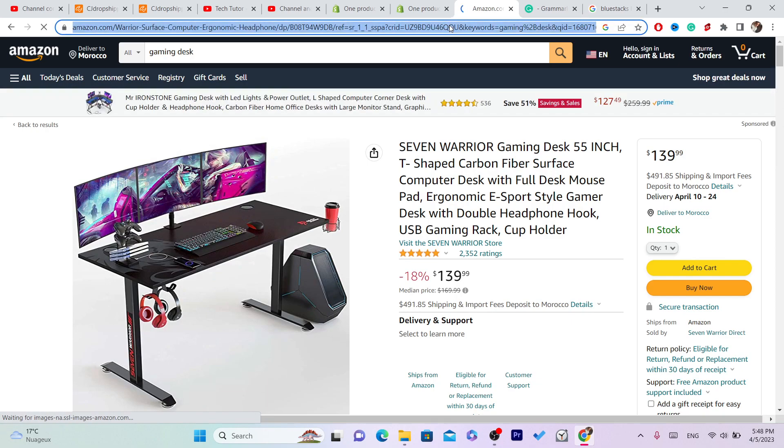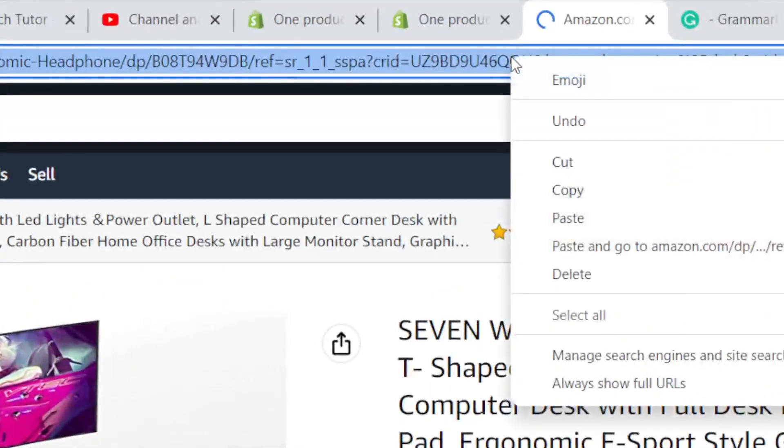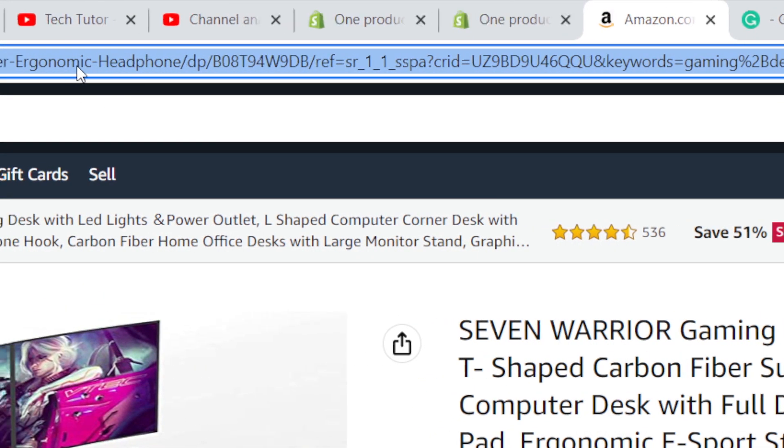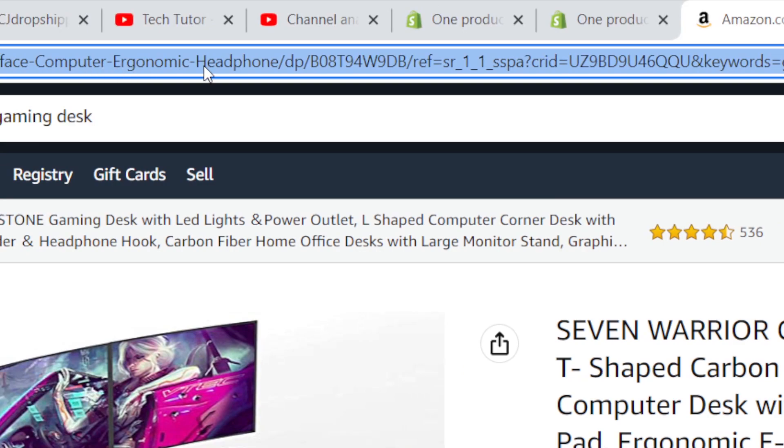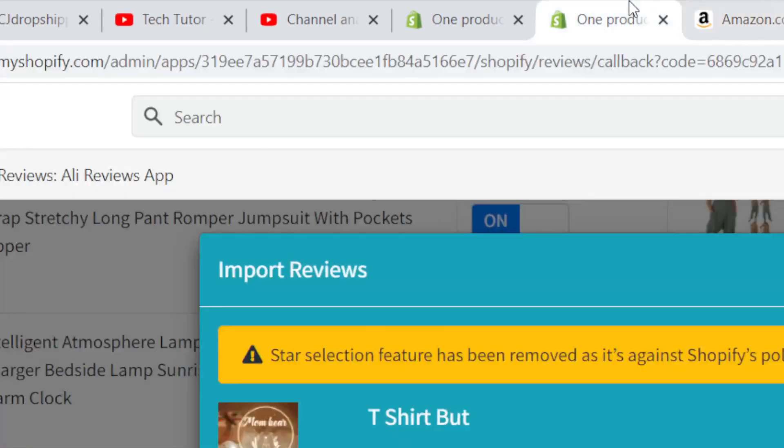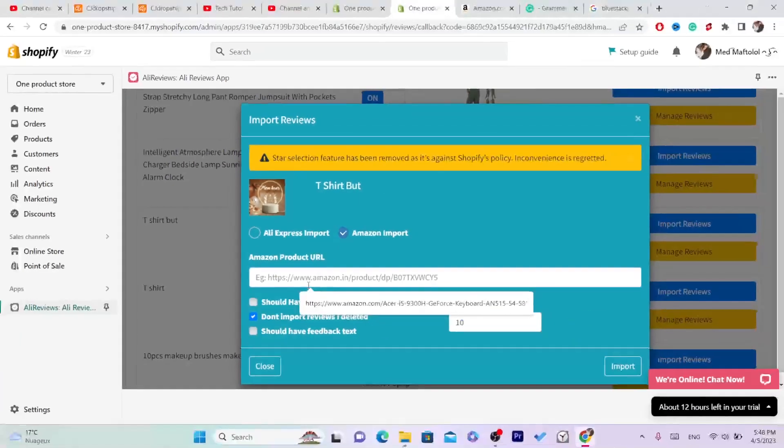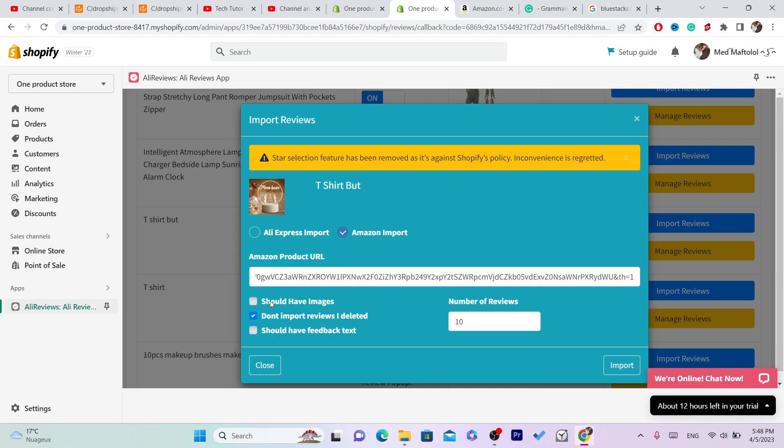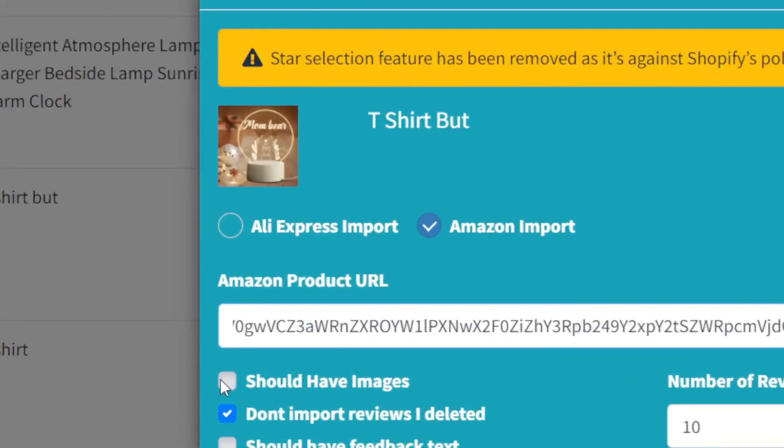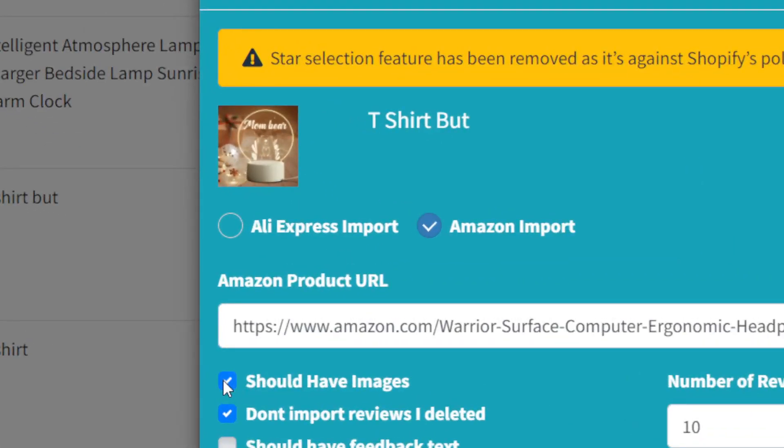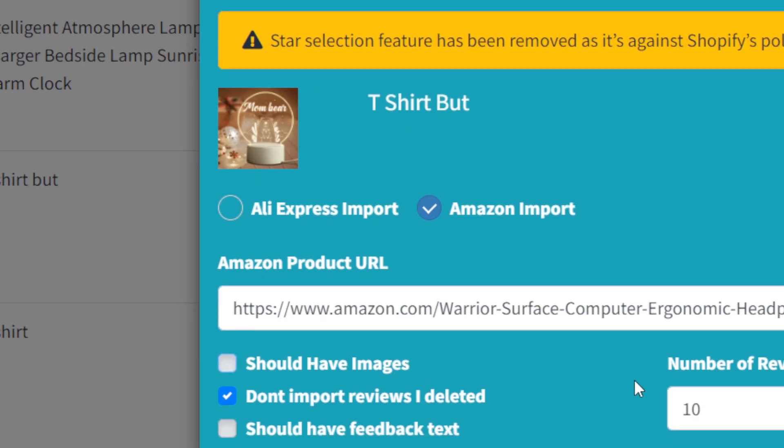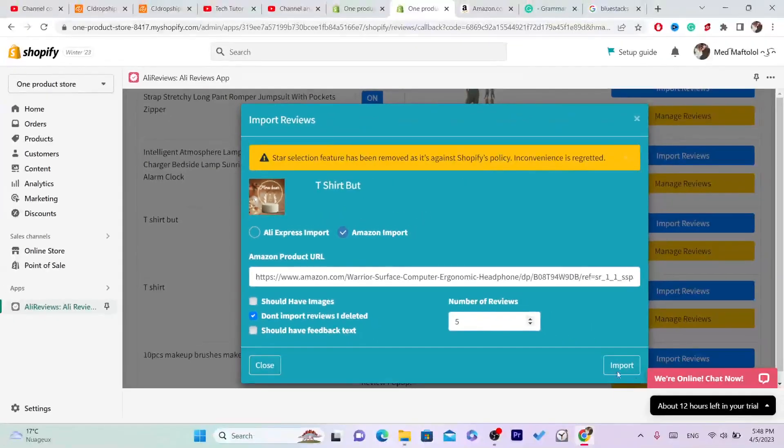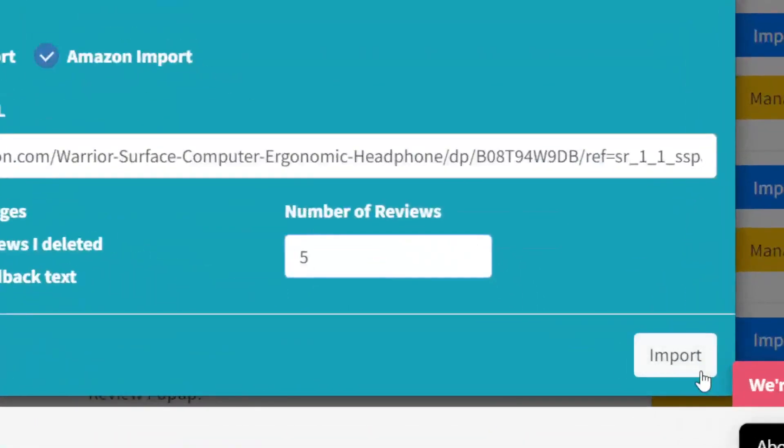And then what you need to do is you want to copy the URL of the Amazon product URL. Okay, and then you want to go back to the app and paste that URL here. And if you want your reviews to come with images you can check this, but I don't like that so I'm going to, yeah. And here you can select the number of reviews. I would just go with five reviews and then click import. That's it.